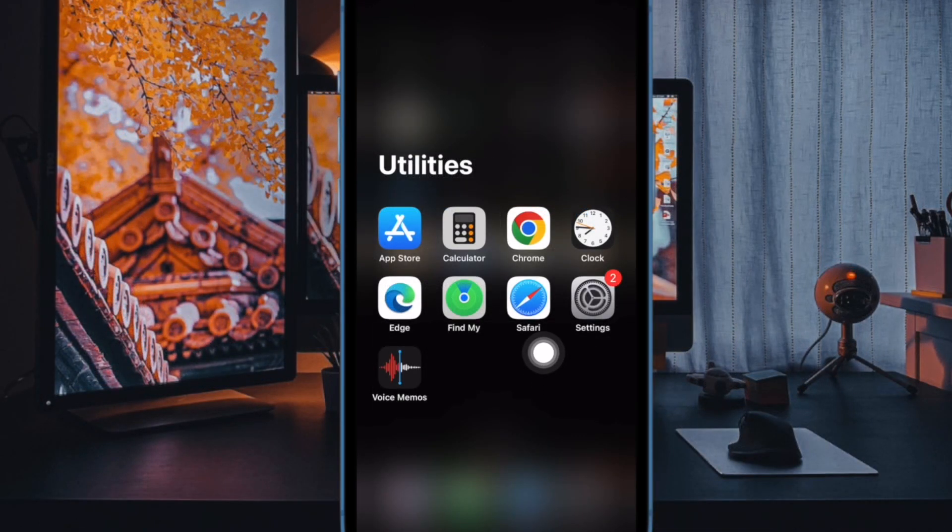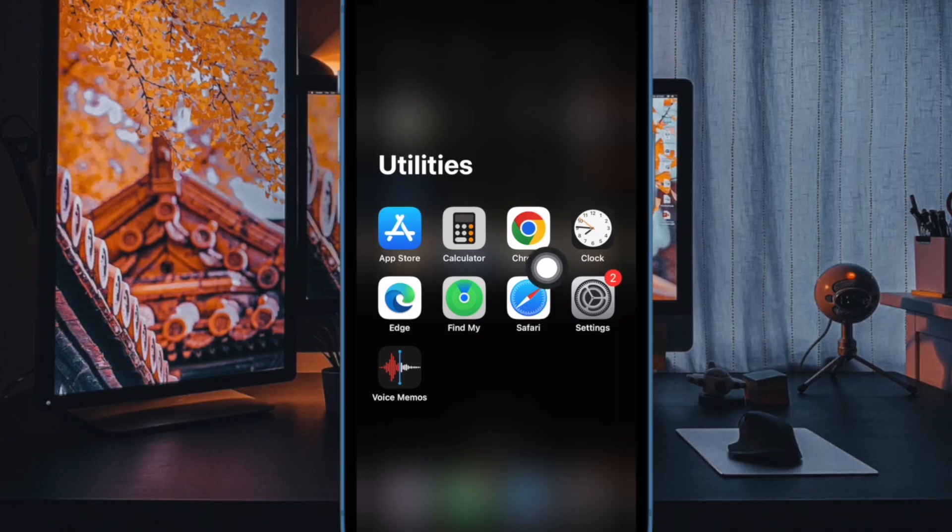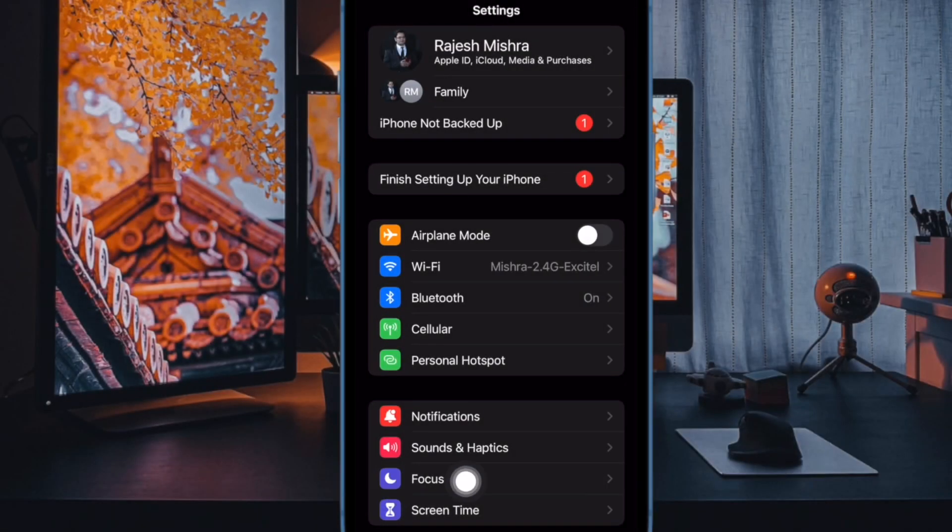First off, open the settings app on your iPhone or iPad. Now select focus.